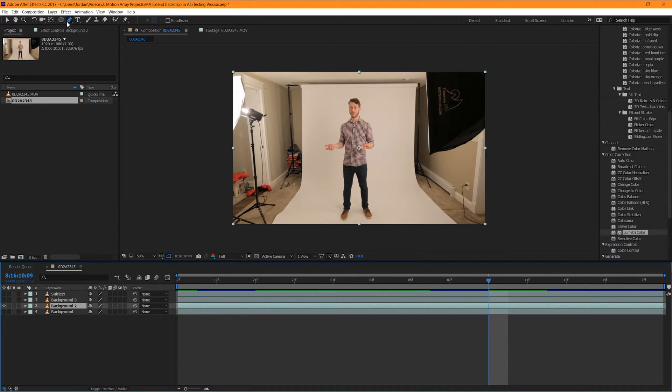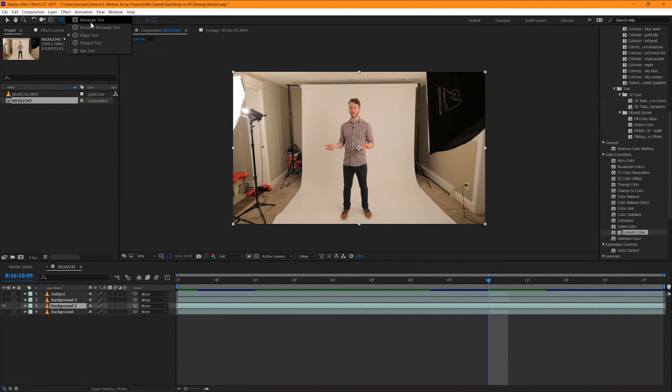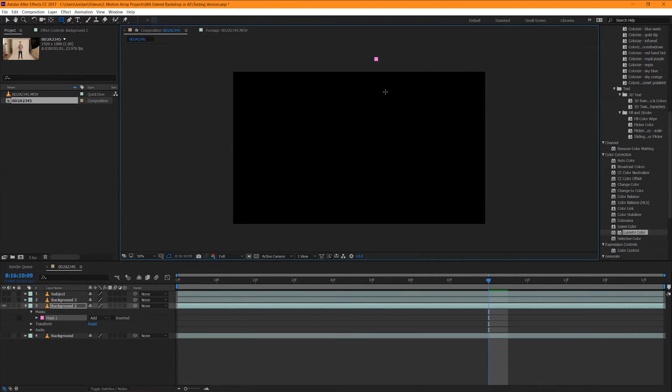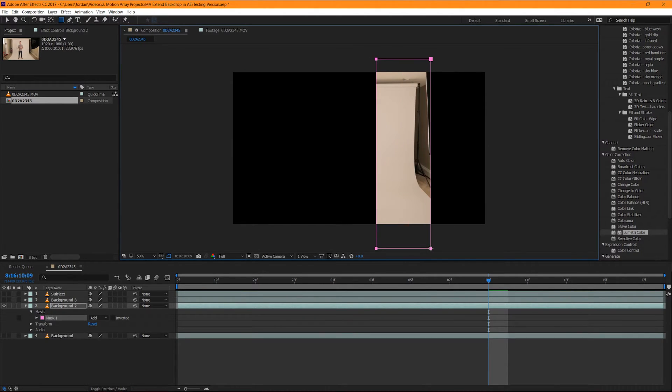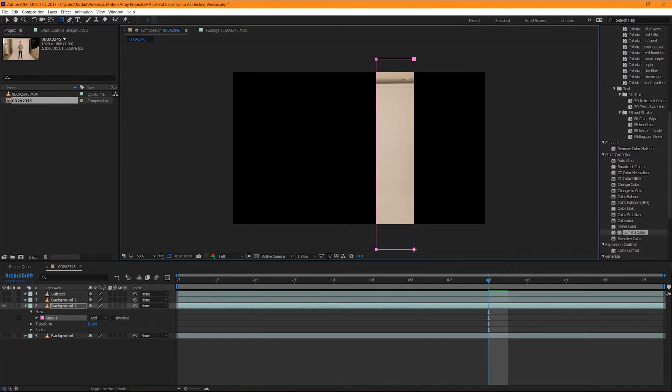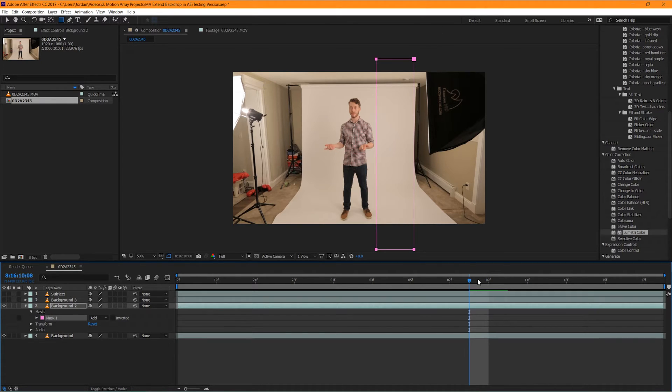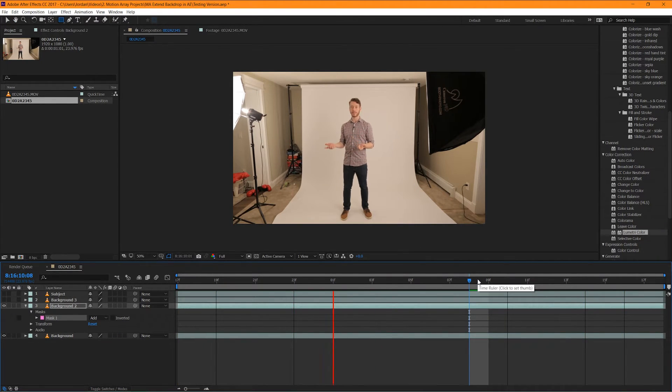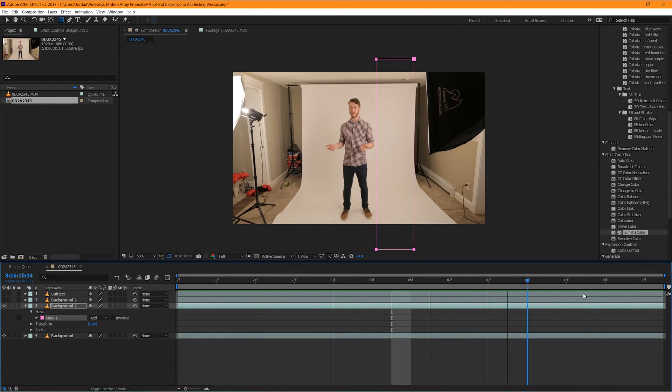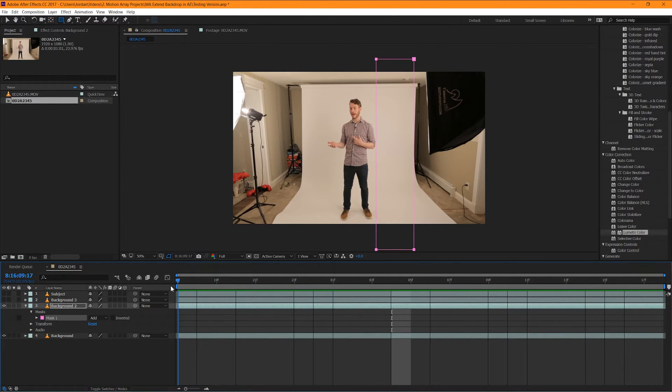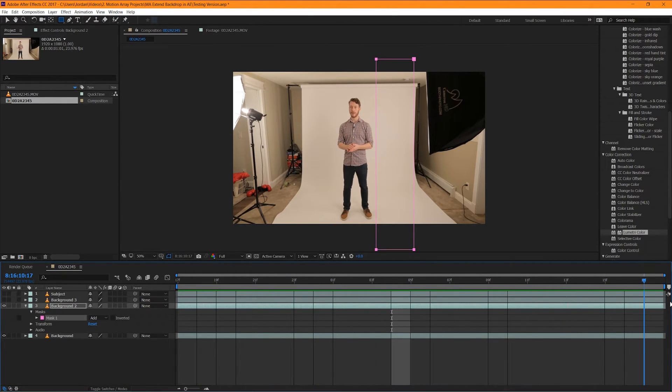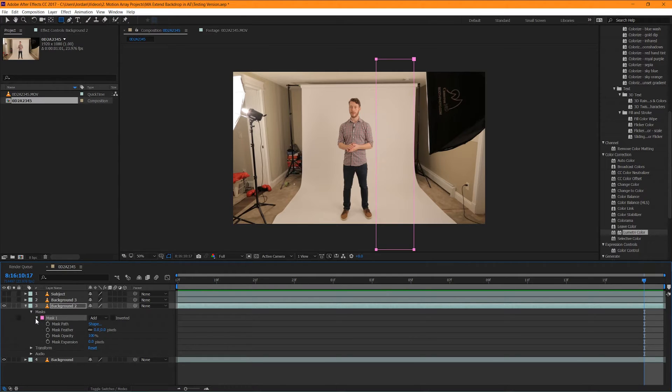Now the first thing we're going to do is we're going to go up and choose our rectangle tool. And with background layer number 2 selected, we're going to draw a very simple rectangle as close to our subject as possible and then extending to the edge of the frame of the backdrop. And we're just going to turn on the background layer to make sure that we can see what's going on in context. So right now what we've done is we've created a layer mask that includes as much of the backdrop as possible without including our subject. Then let's go down to the layer mask settings and we're just going to add a feather and I'm going to choose a value of 5.